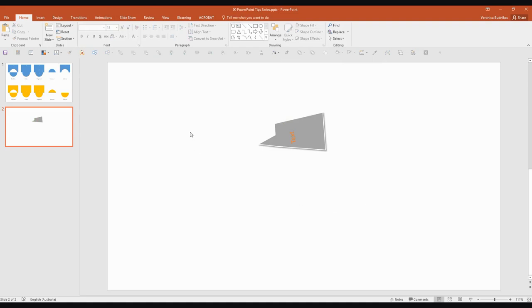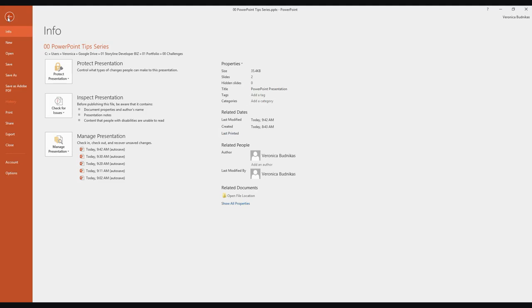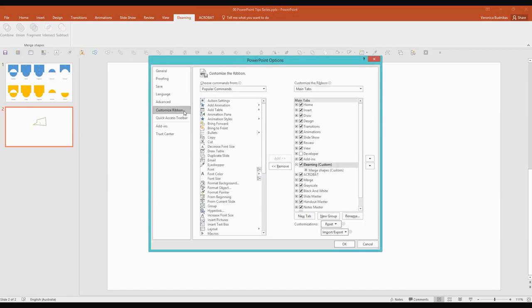And lastly, I just wanted to show you how I created this eLearning tab at the top. This is a custom tab and at the moment I only have five tools in there. But if you basically go to File, you can create any custom tab that you like by going down to Options in PowerPoint. And you can do this in earlier versions of PowerPoint. I'm on 2016 but you can do it in older versions as well.